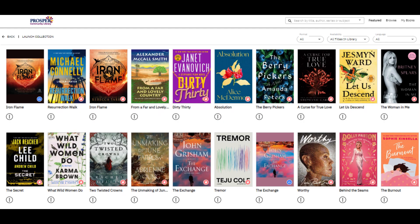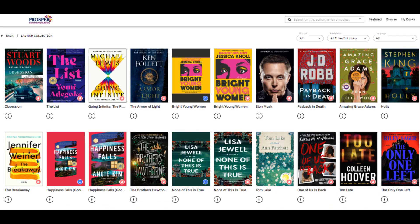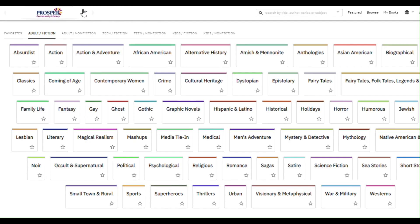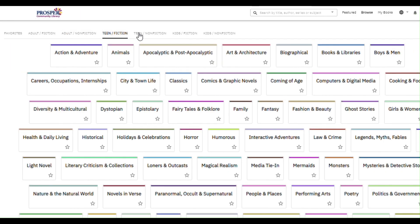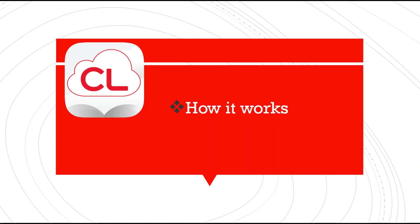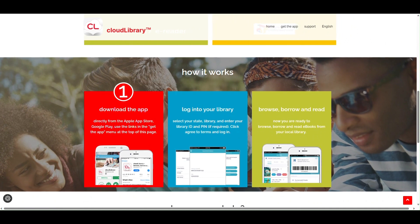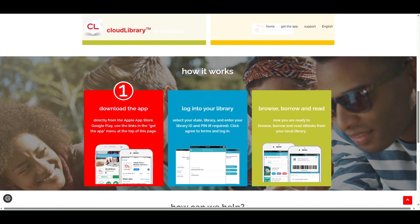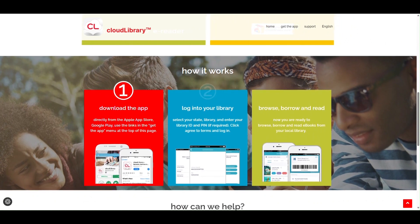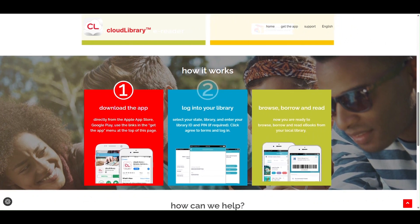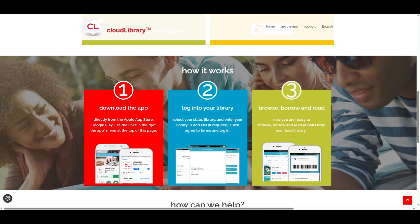You can browse digital shelves curated by your library or filter by genres that interest you. Getting started is simple: number one, download the app; two, log into your library; three, browse, borrow, and read.